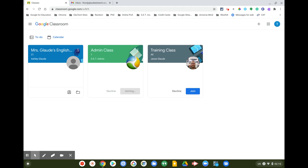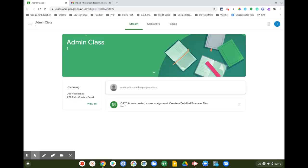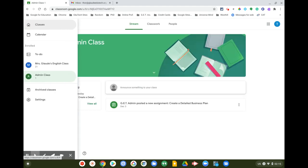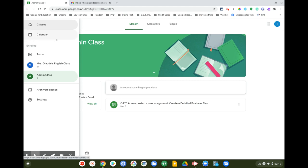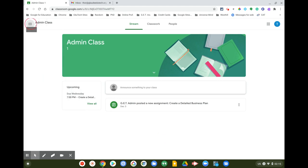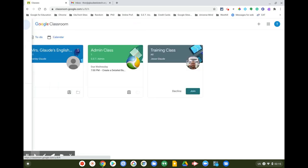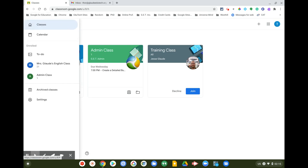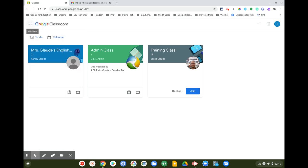You'll join the admin class and see what that's all about. To get back to the main page, click the three lines in the upper left next to where it says Google Classroom. I'll click Join here to join this class as well.